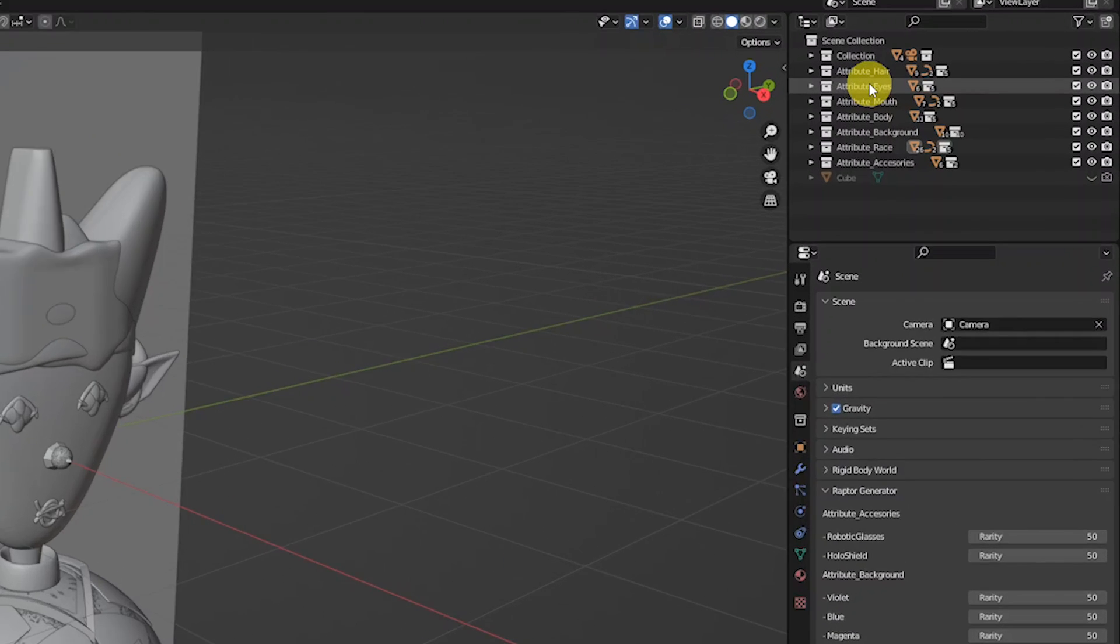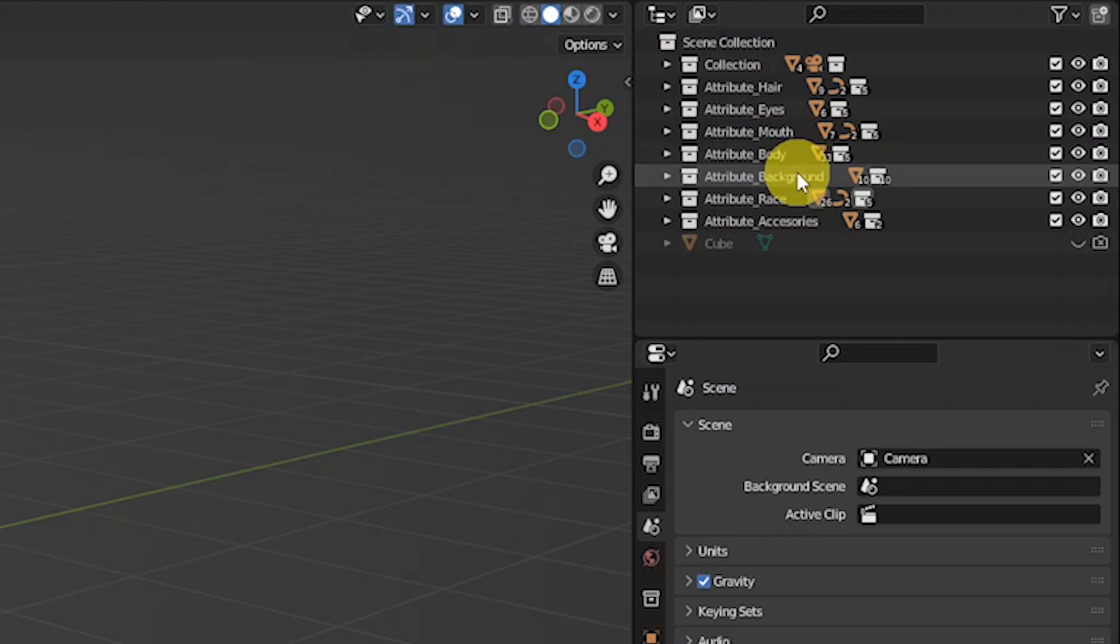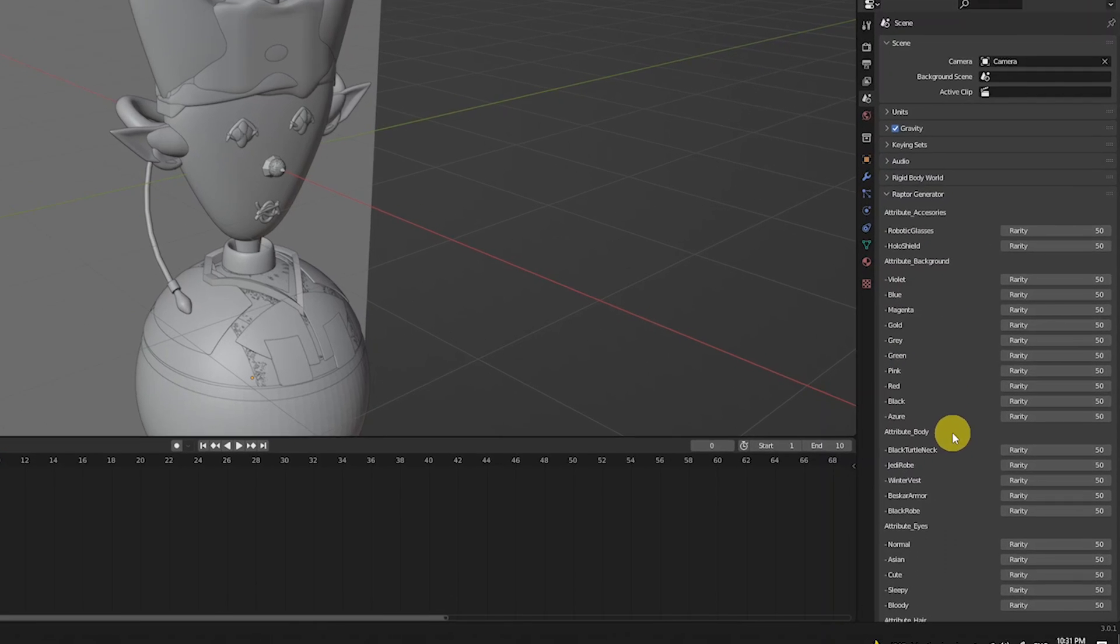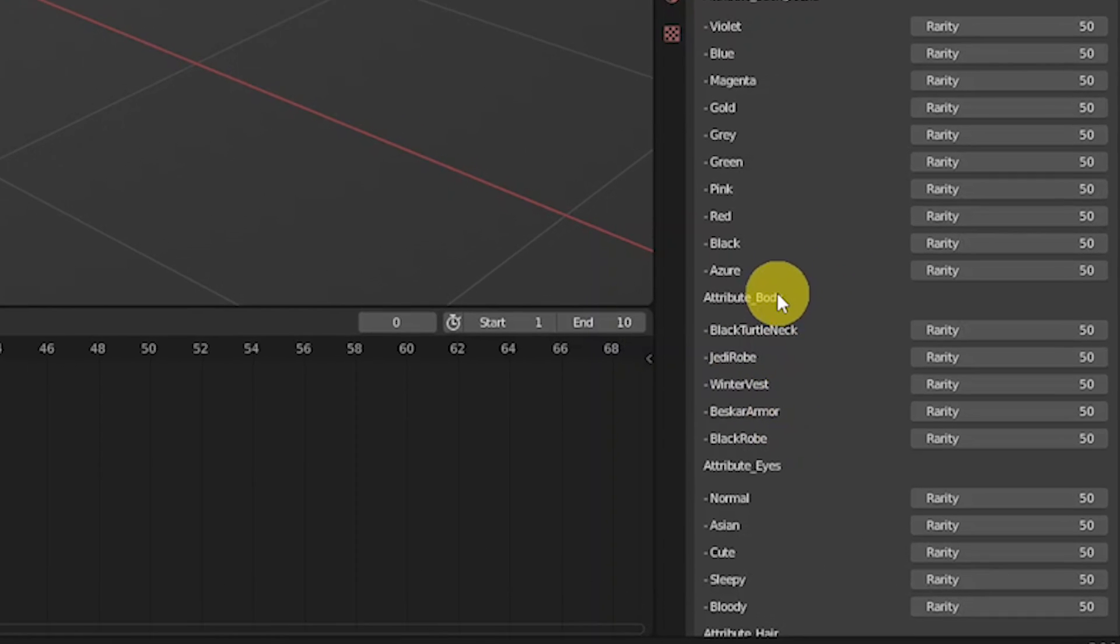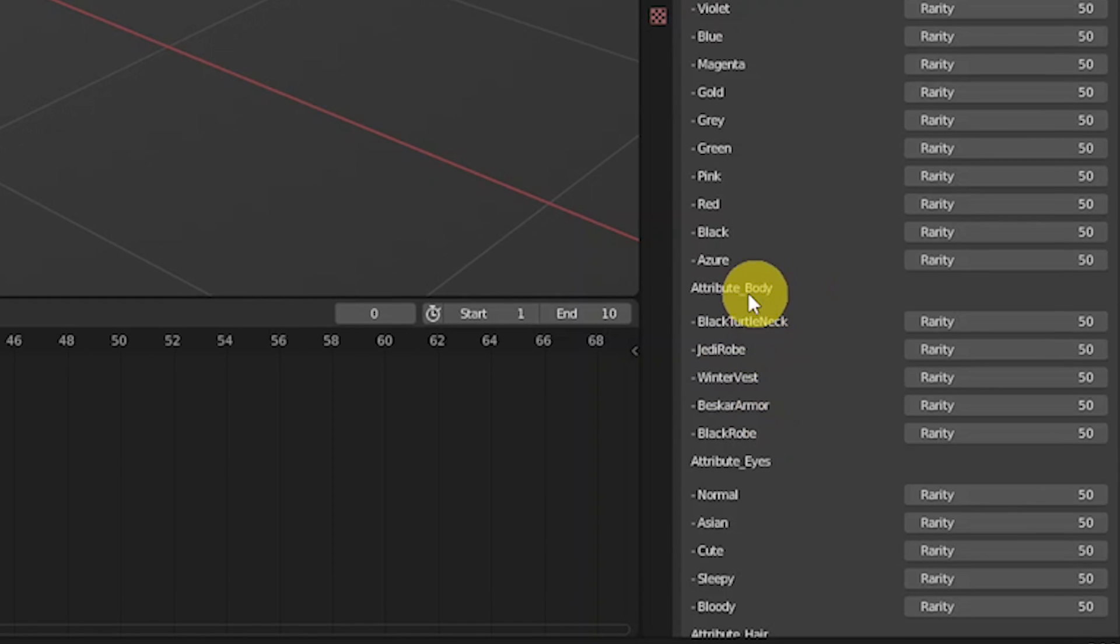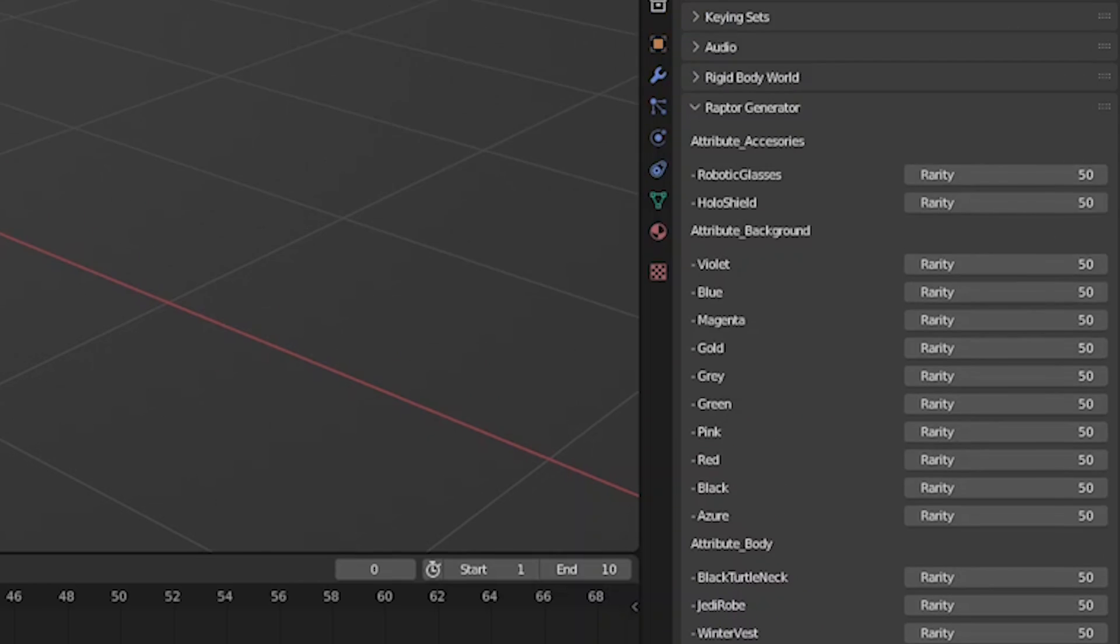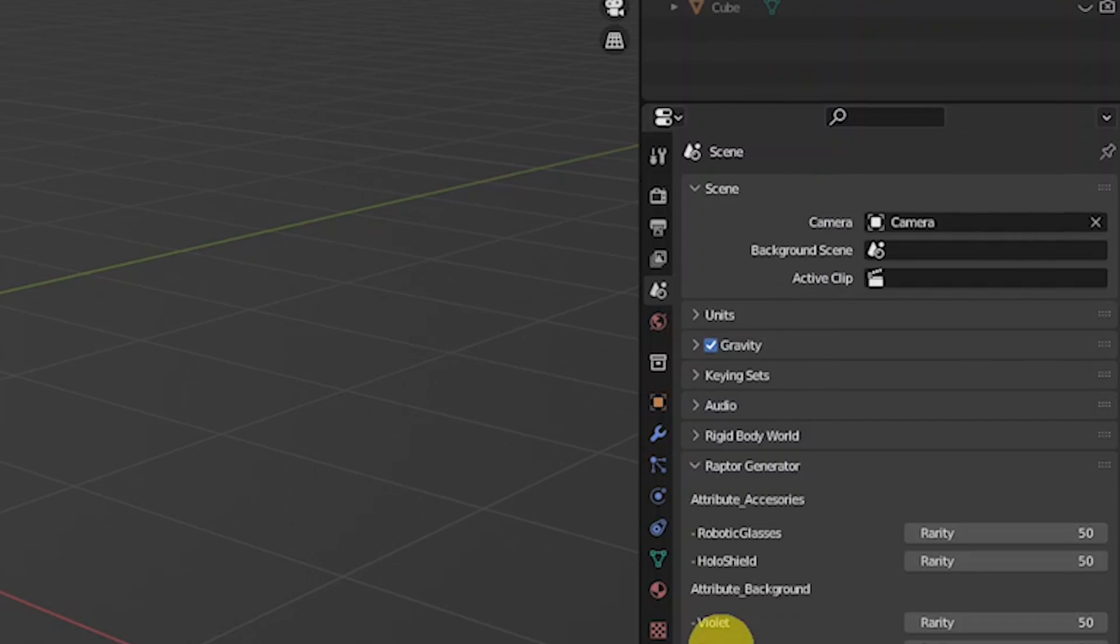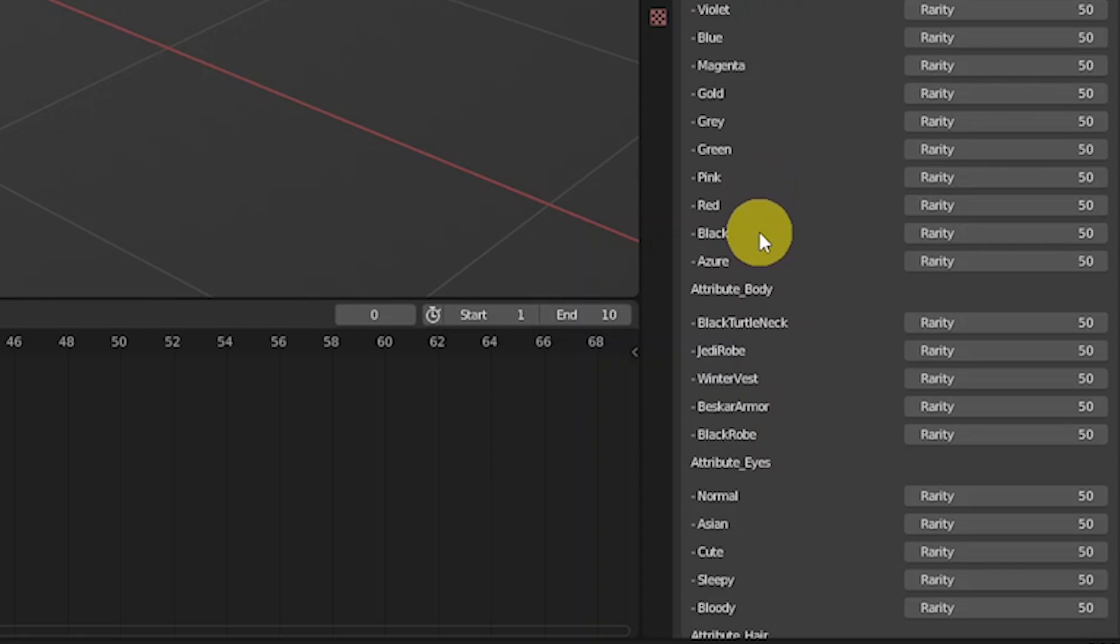All the attributes that we prepared like hair, eyes, mouth, body, or the background are recognized by the generator, meaning that we can see all the traits of the attribute. So let's say for the attribute body, we have the Beskar armor, Jedi robe, and the black robe as well. So all the attributes that you prepare here are now here in the Raptor generator.